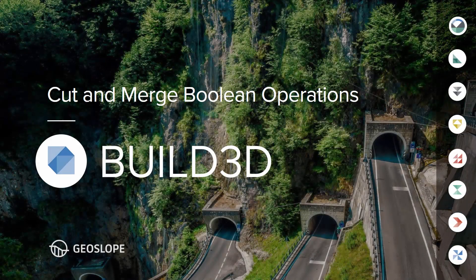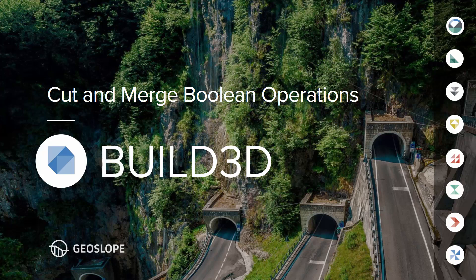Welcome to the 3D modeling video series. This tutorial summarizes the explicit boolean cutting and merge operations available in Build3D. These tools will be used to add a toe drain to the model created in the imprint boolean operations tutorial.